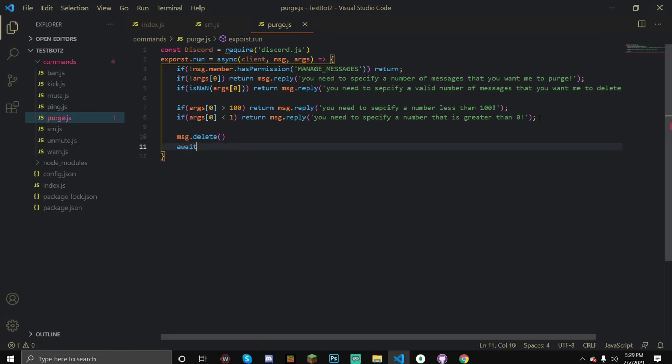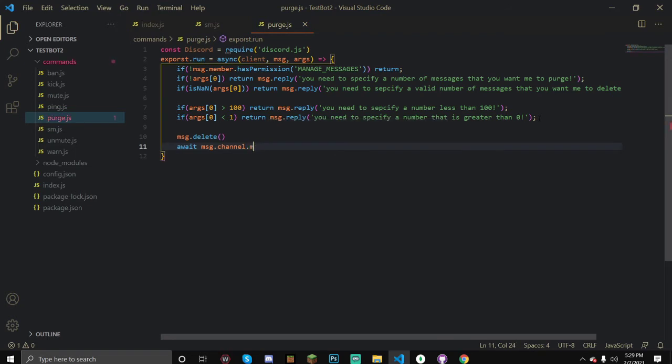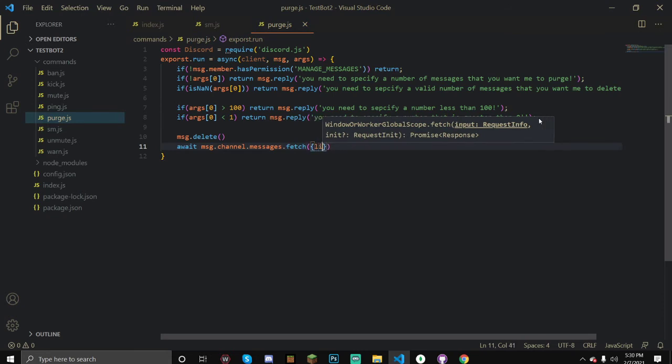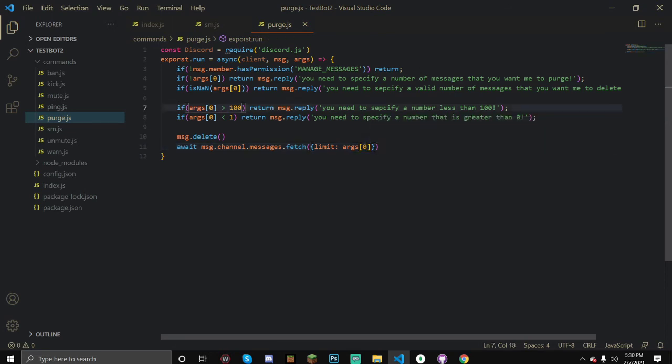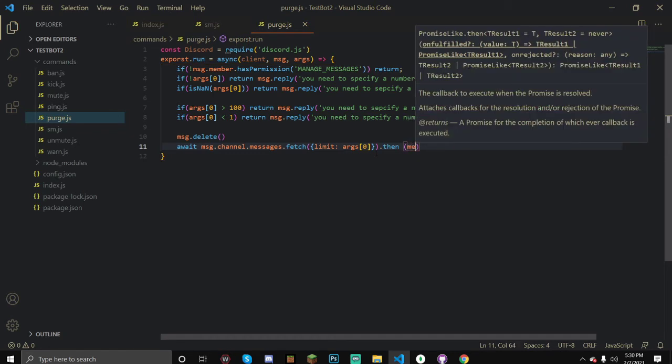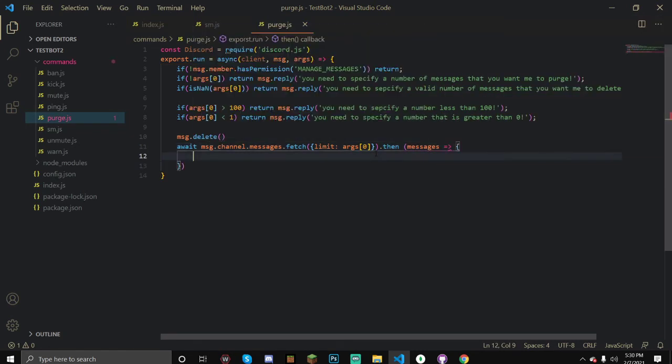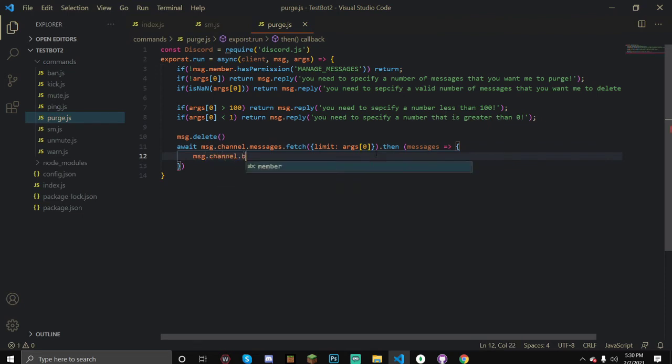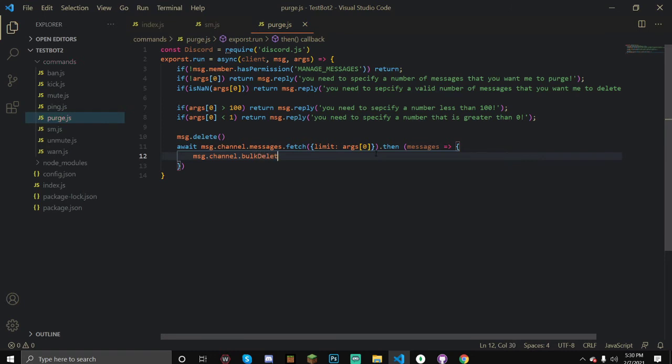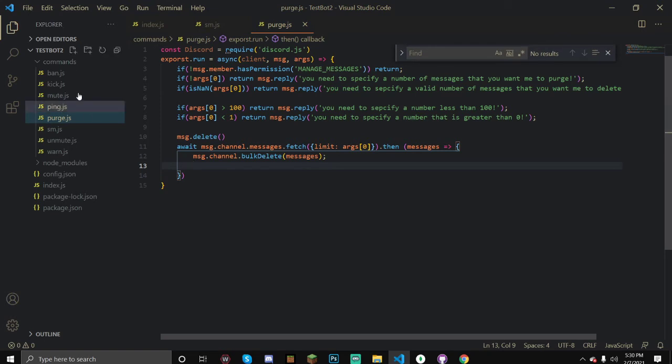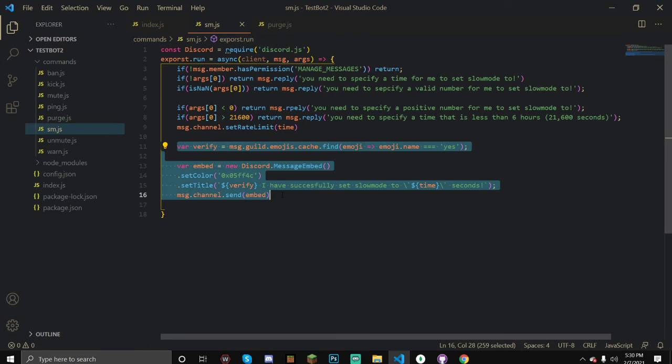Now once we've done that, let's do await and then message.channel.messages.fetch, and our limit is going to be the thing that we specified. We can't go over 100 because we already prevented that up here. Once we've done that, we can do .then and we can create a function here, messages. Create brackets, message.channel, so in the channel that we send the message we're going to bulkDelete messages.